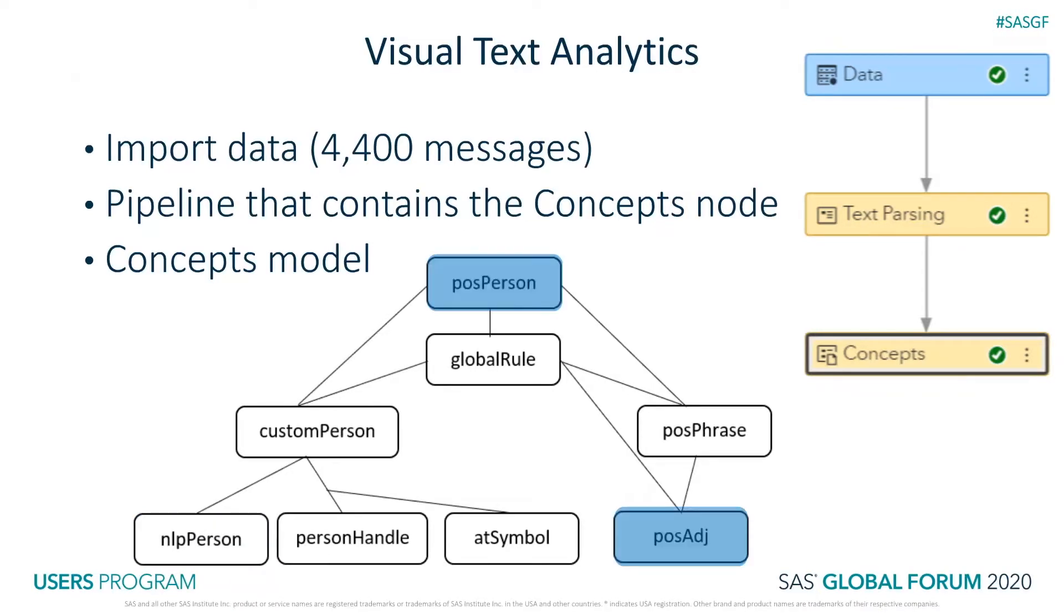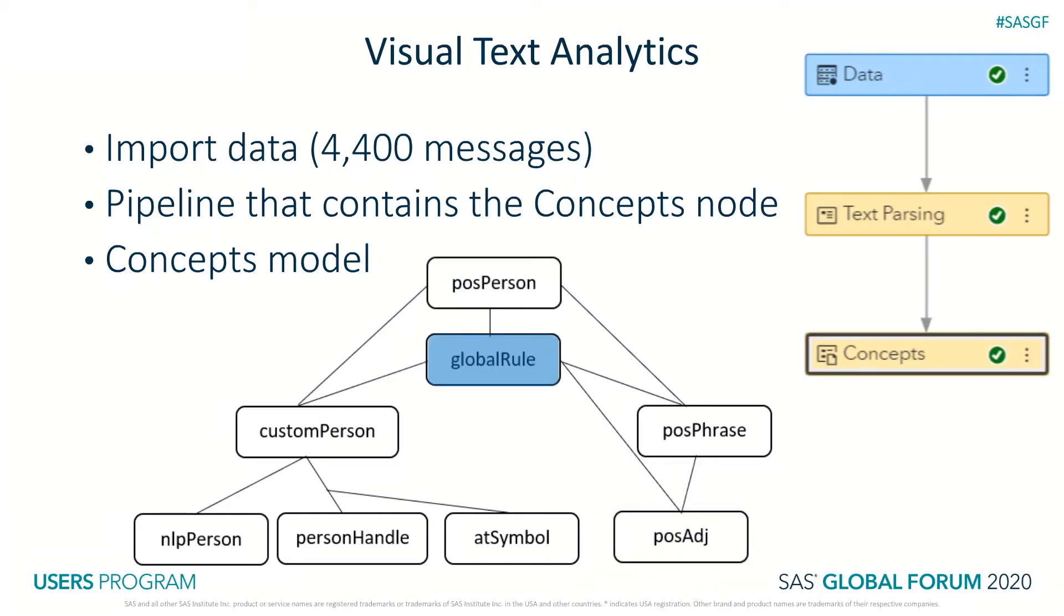The second task is automatic generation of concept rules, which you'll see in the positive adjective concept, and fact rules, which you'll see in the positive person concept. The third task is removing ambiguity, which you will see in the global rule concept.